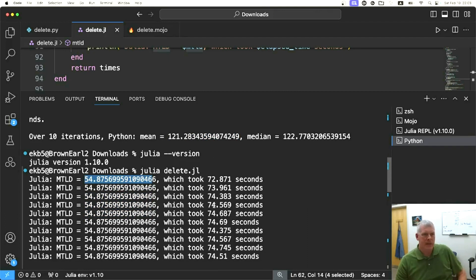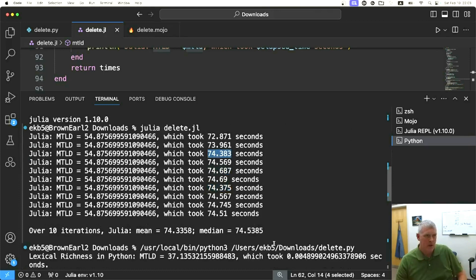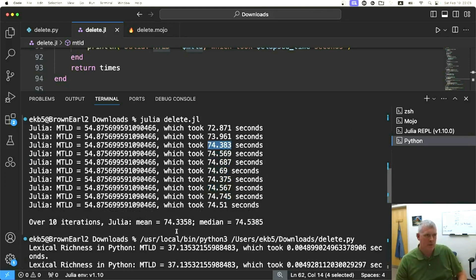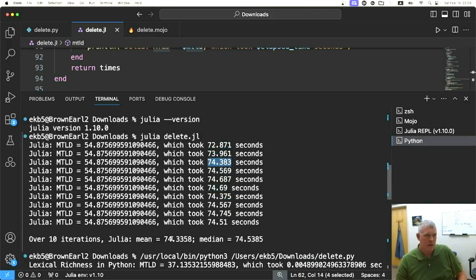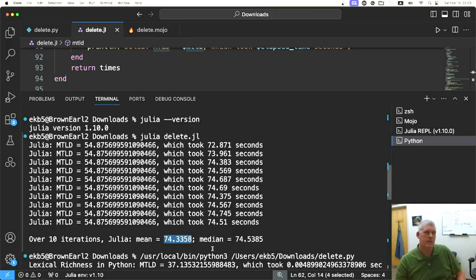The times we're getting here are 72, 73, 74, and the rest are 74. So the mean is 74.3, and the median is 74.5.